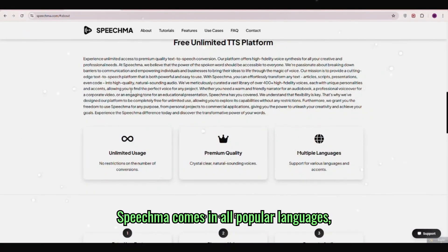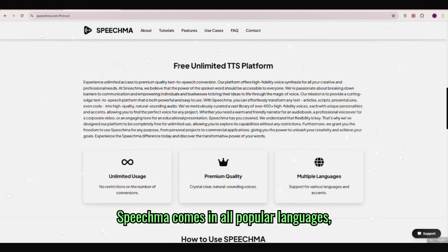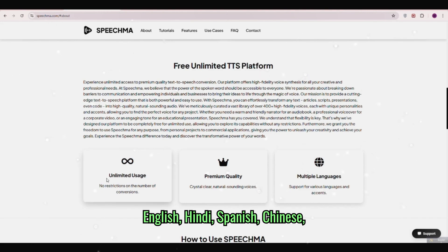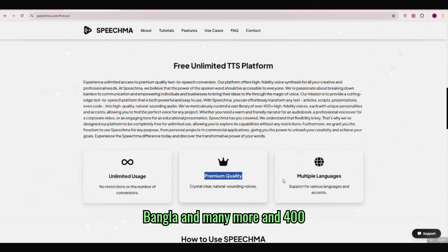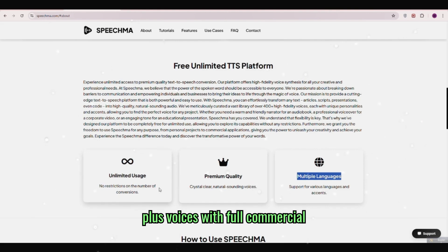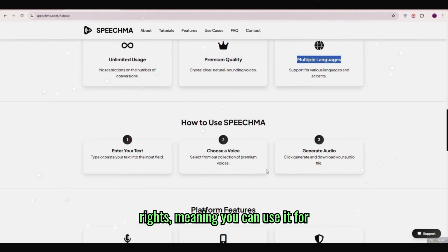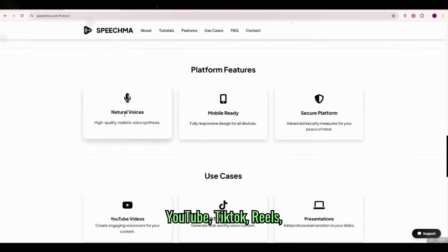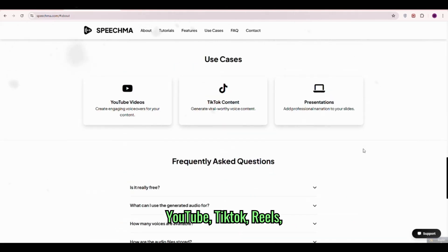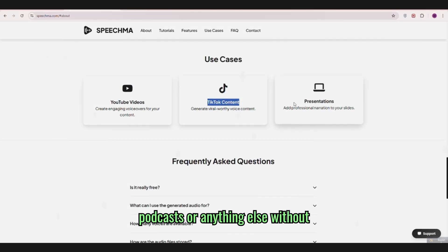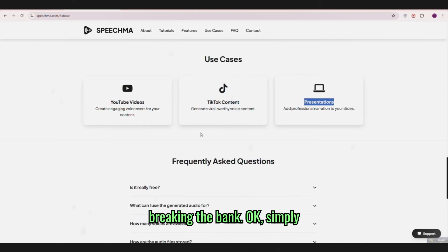Speechma comes in all popular languages: English, Hindi, Spanish, Chinese, Bangla and many more, and 400 plus voices with full commercial rights, meaning you can use it for YouTube, TikTok, Reels, podcasts or anything else without breaking the bank.